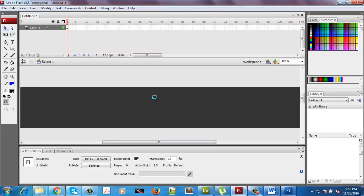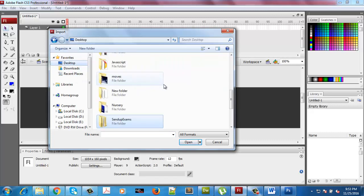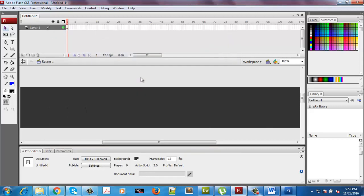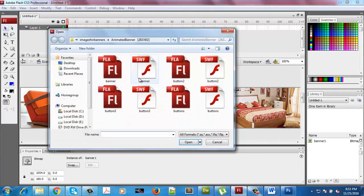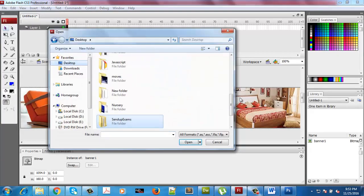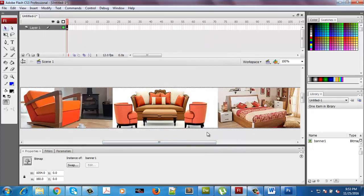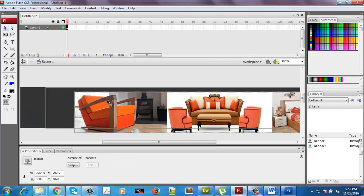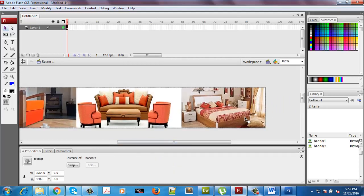I'll press Ctrl+R to import the two images I'll be using. I'll go to the desktop, into the webactivity folder, and open them. Now I can see my size is exactly what I want it to be.